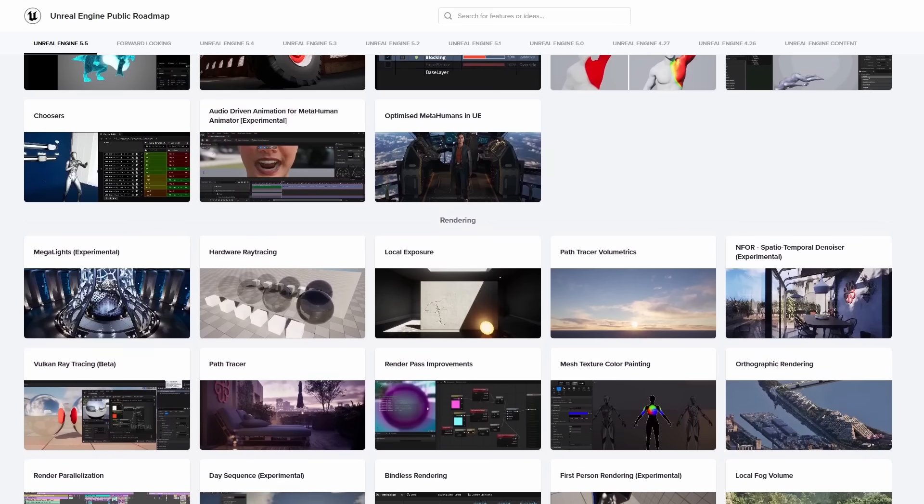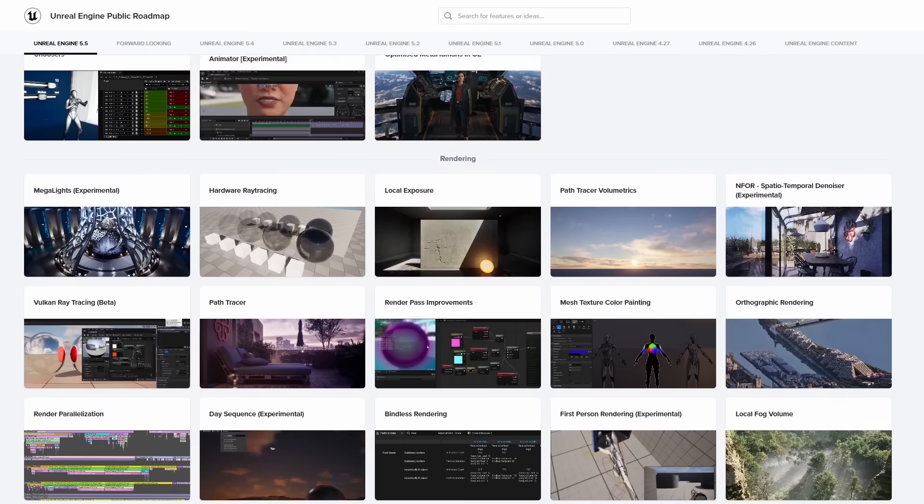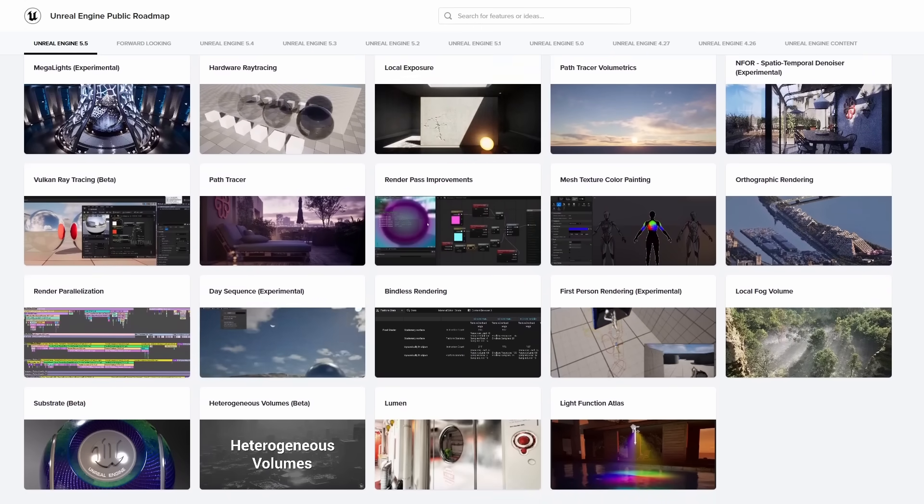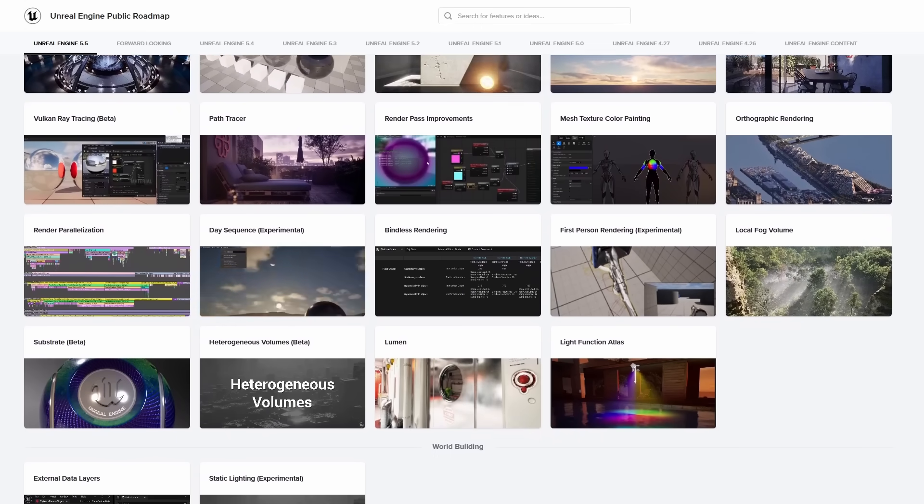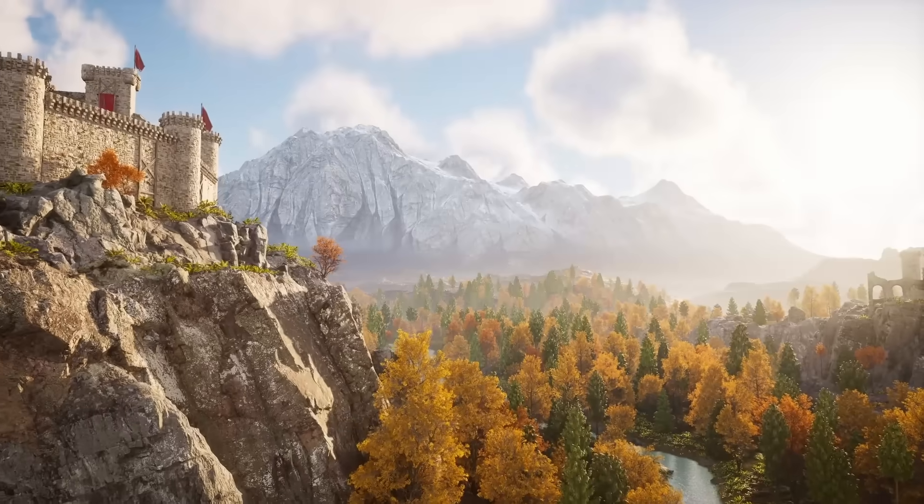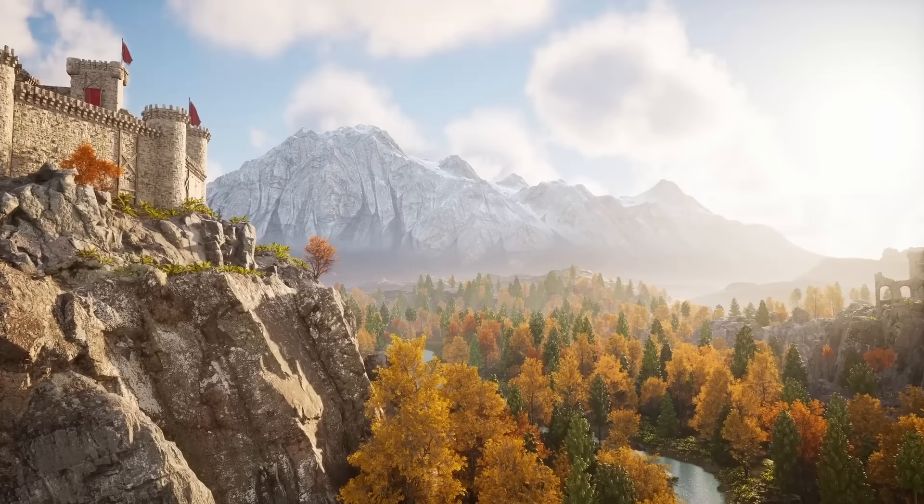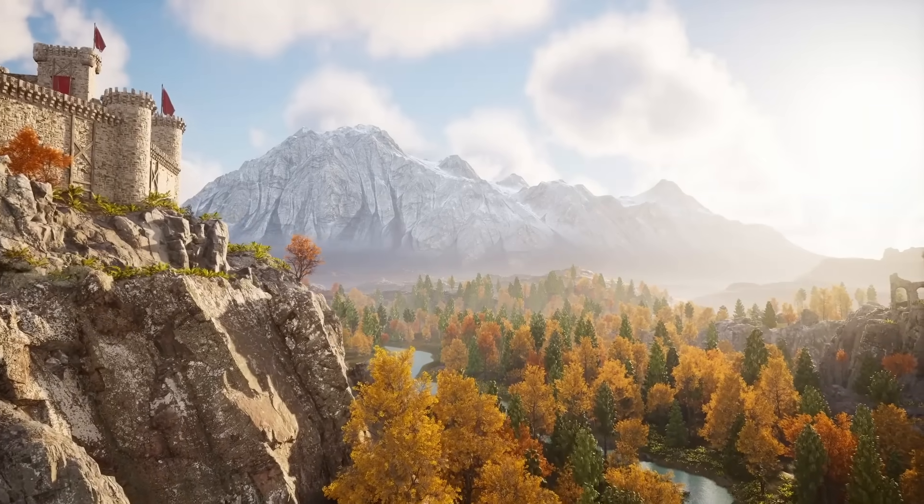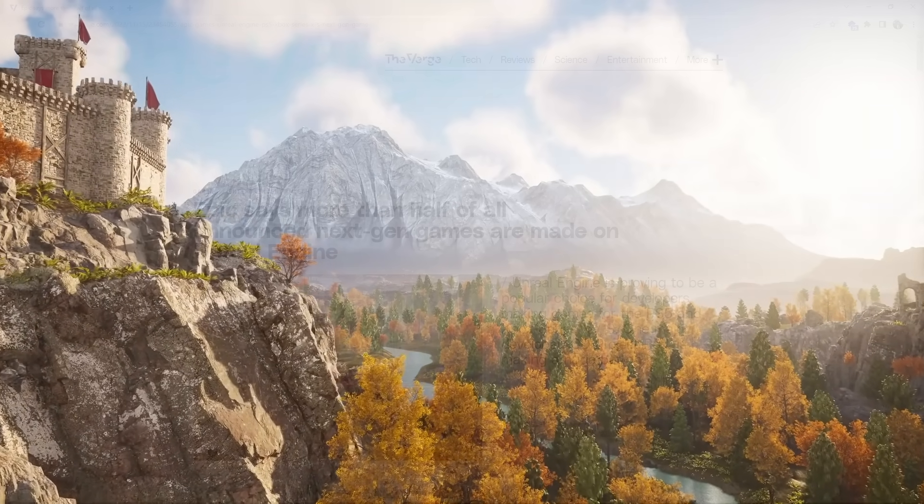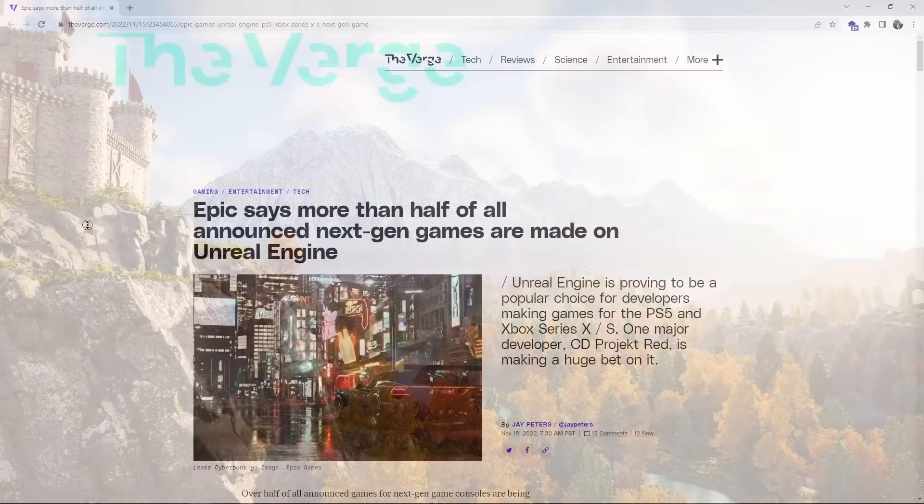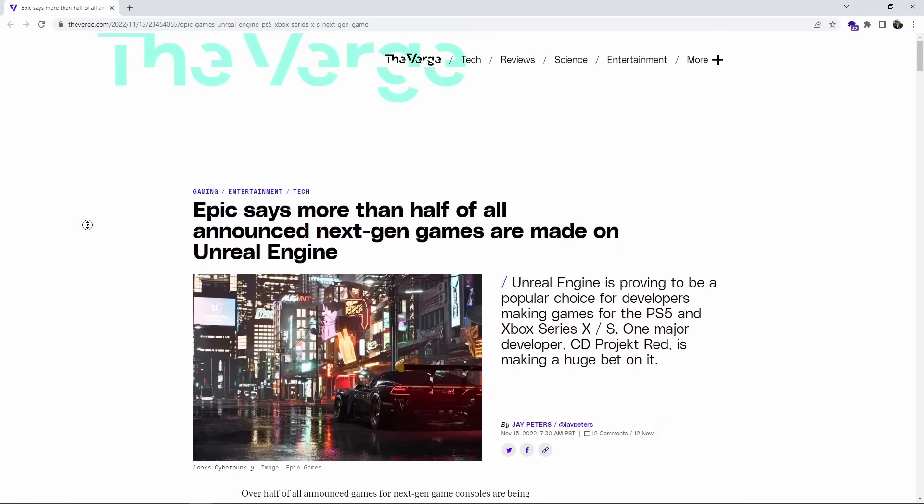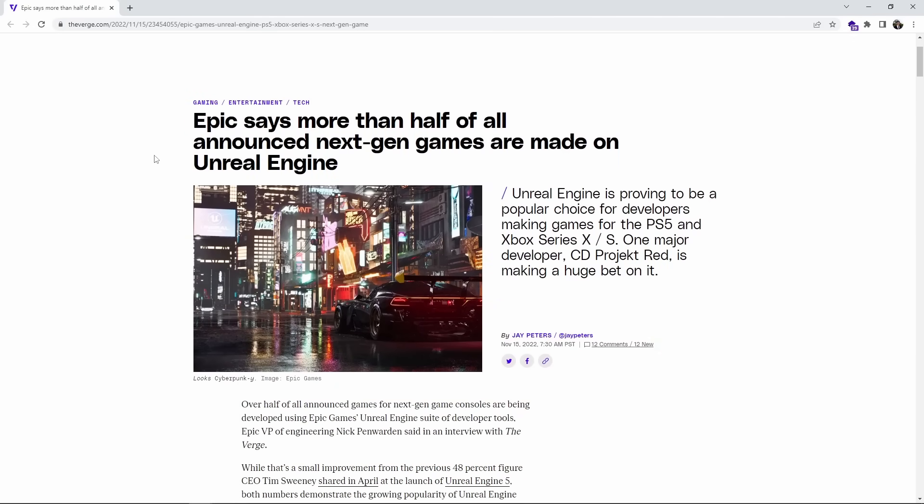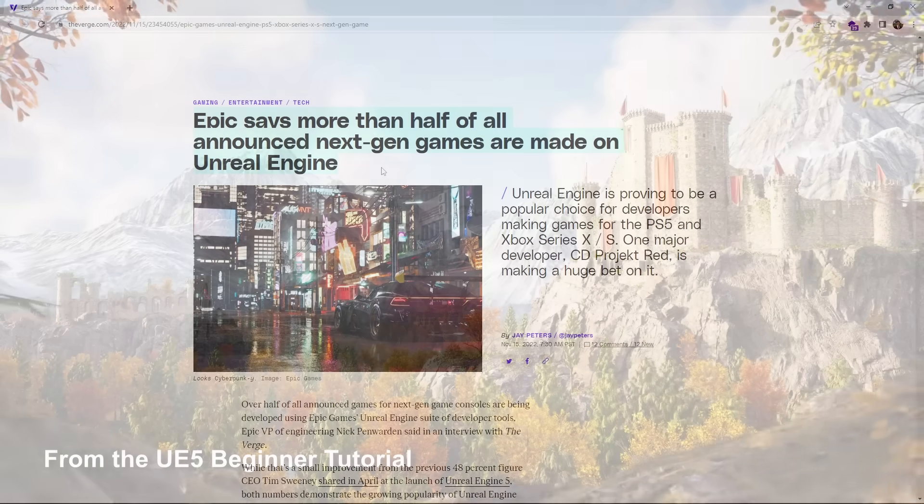This just touches the surface. You can check out the release notes to see everything added to the engine. Also, don't forget to like and subscribe for more Unreal videos. Unreal is more important than ever, because half of all next-gen games are being made in UE5. There is no better time to learn Unreal Engine than now.